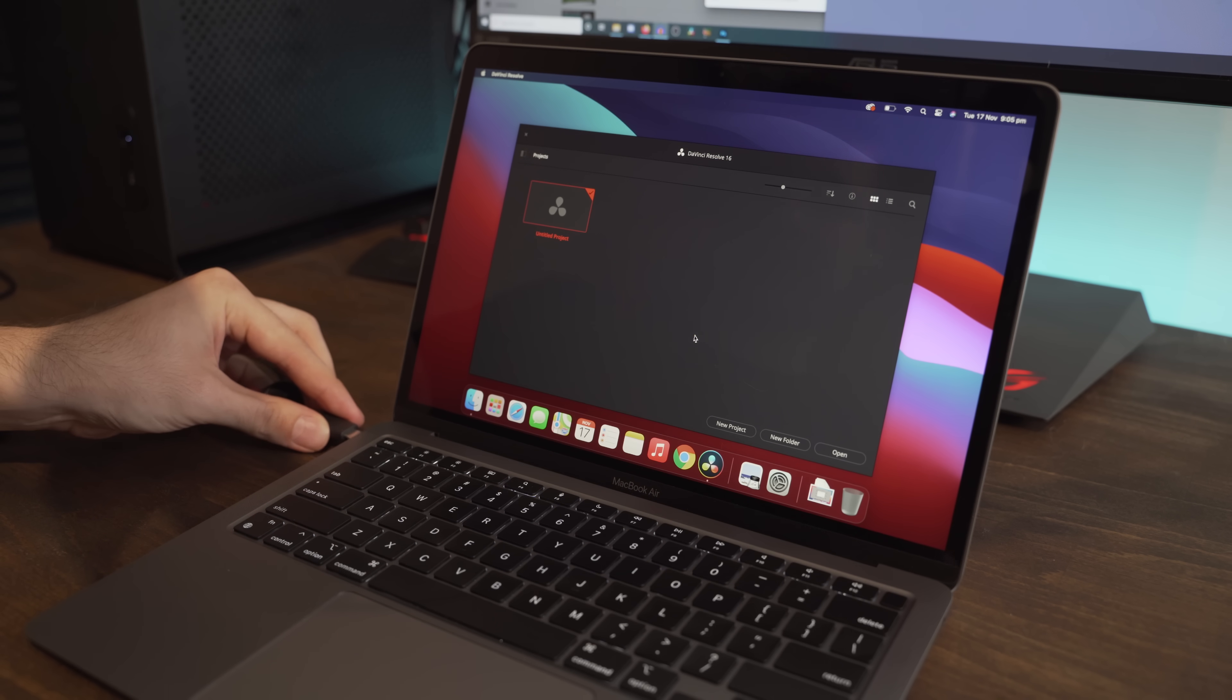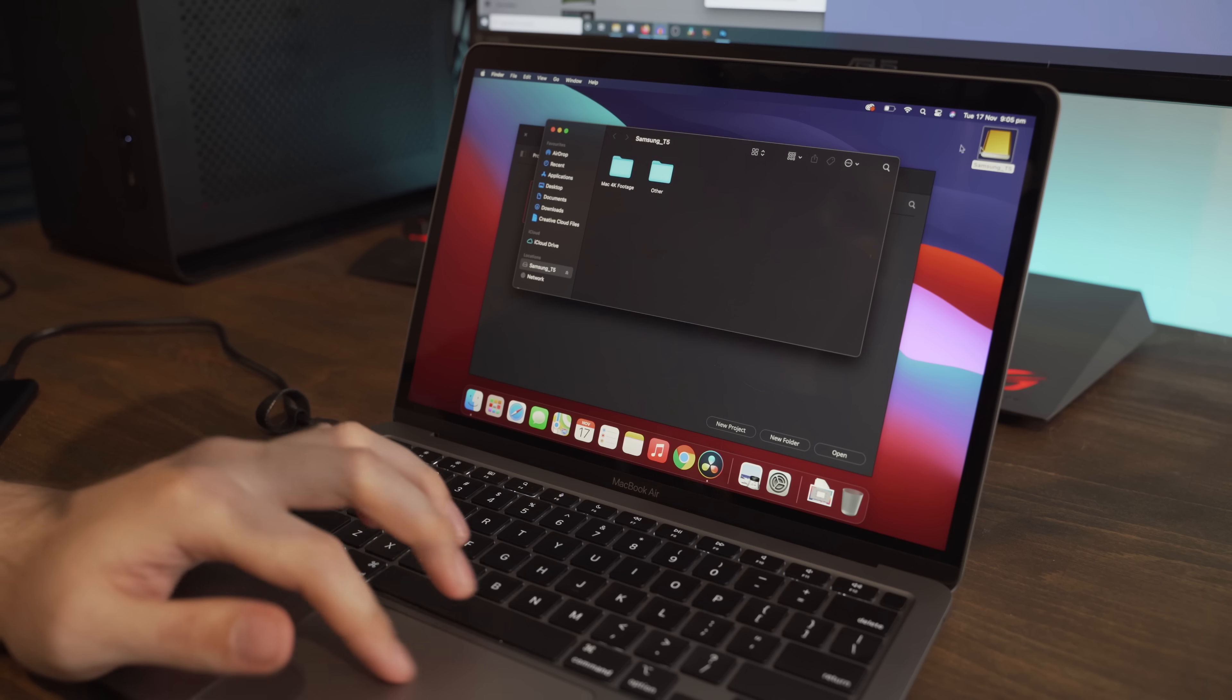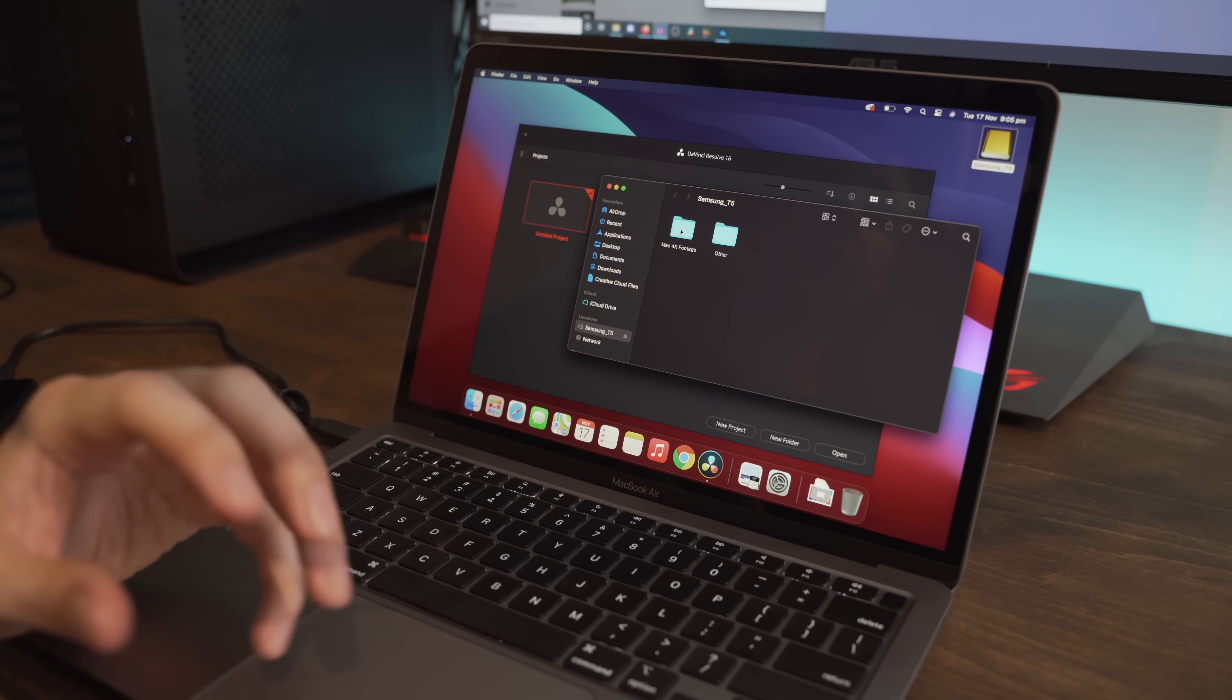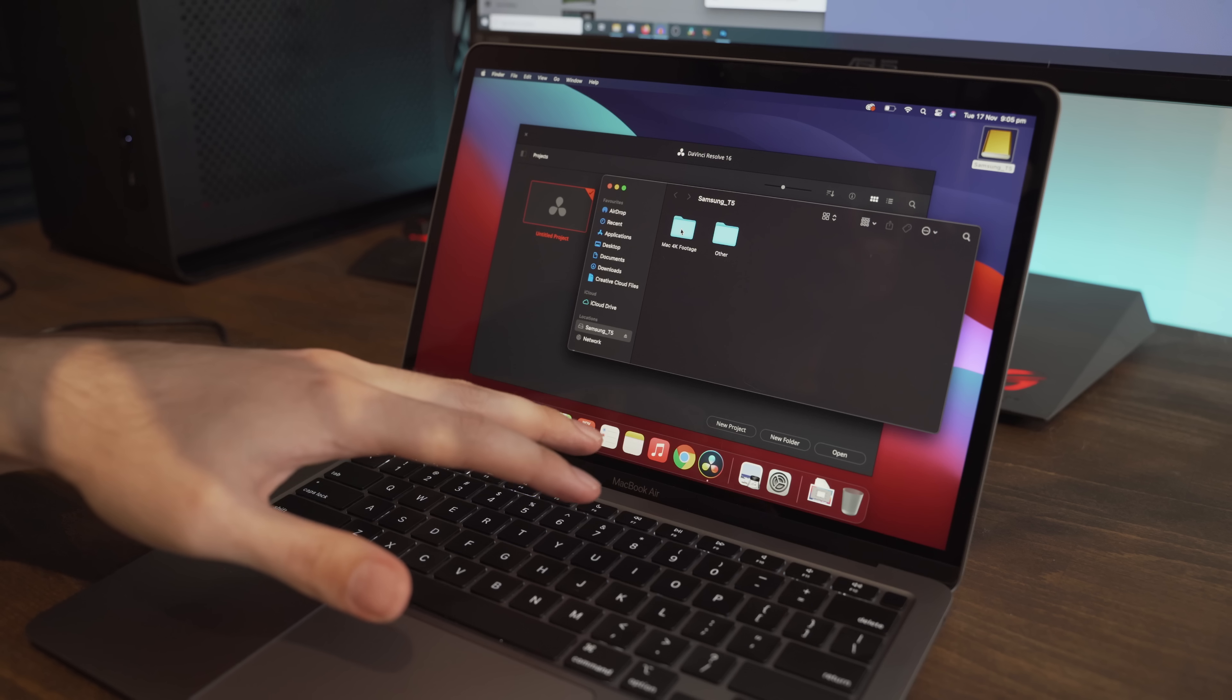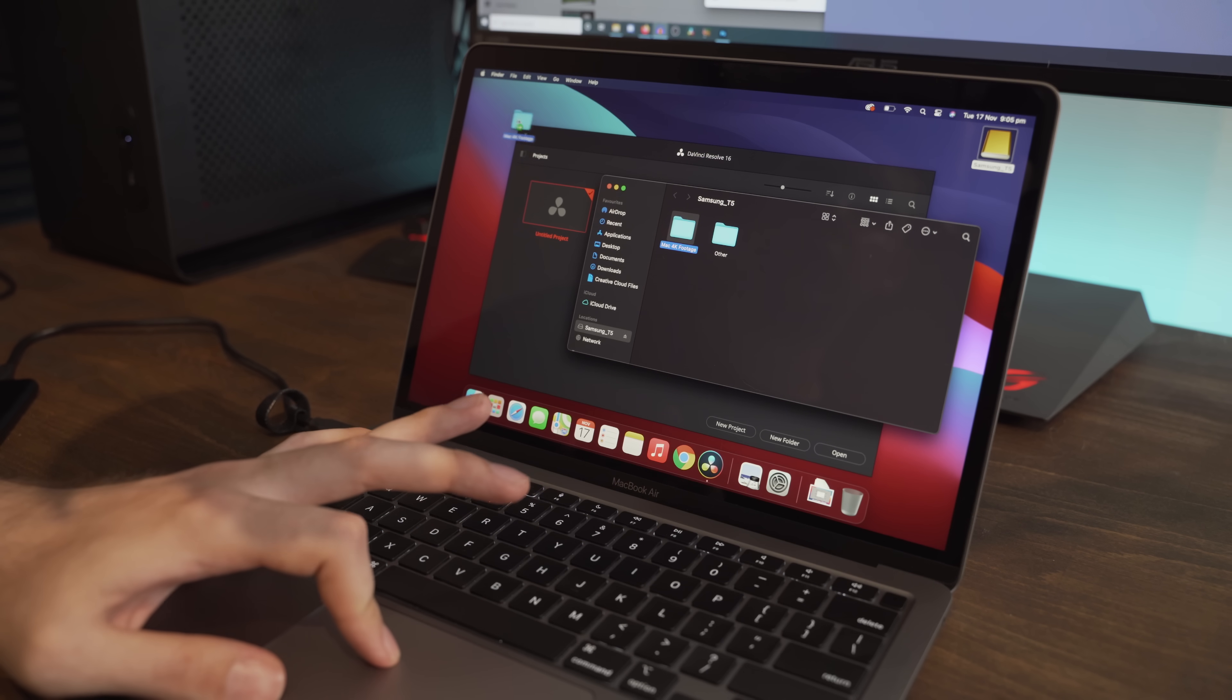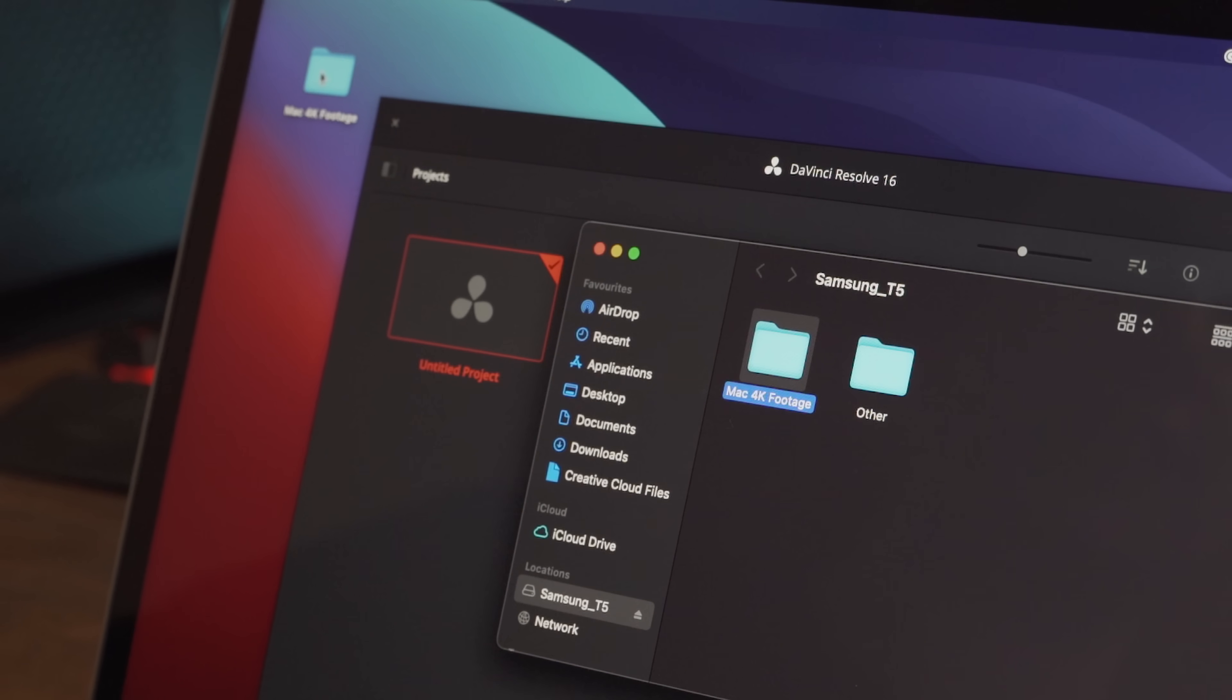So we'll plug in the T5 SSD and drag some of this 4K footage onto the desktop of the Mac so you can see how quickly it transfers. Bear in mind this is an SSD, it's very quick and the Mac also has internal storage that is very quick. So if we drag this footage onto the desktop, it's about two and a half gigabytes and it does it in under five seconds.